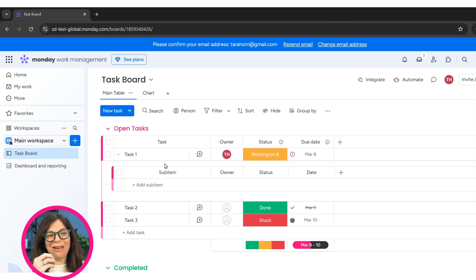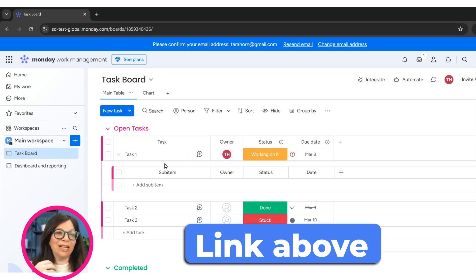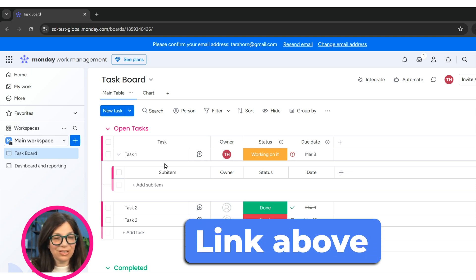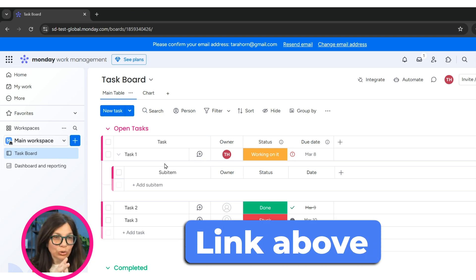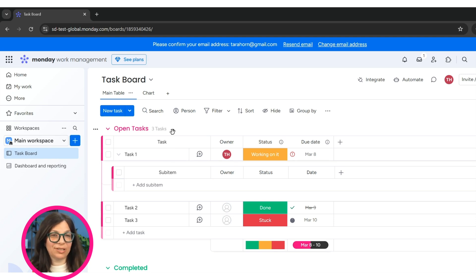Again, widgets is a longer topic than this 10 minutes that we have. So if you look at the link above, you'll see that there's a link to a video just on dashboards and widgets.